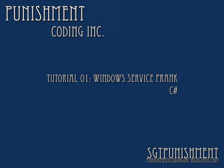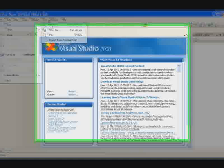I have mine already loaded up so let's create a Windows service. Go to File, New, Project, Visual C Sharp, Windows, Windows Service.